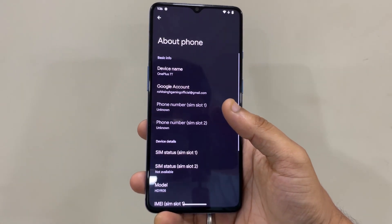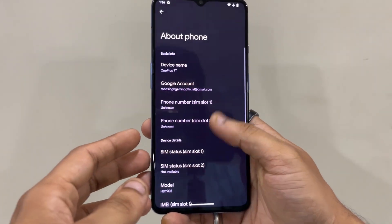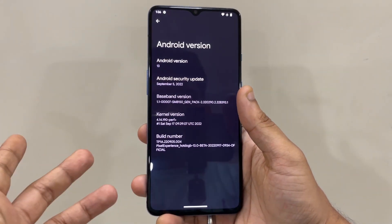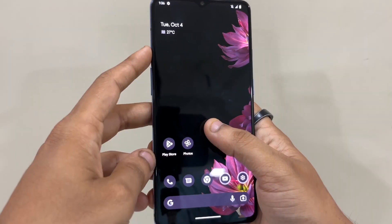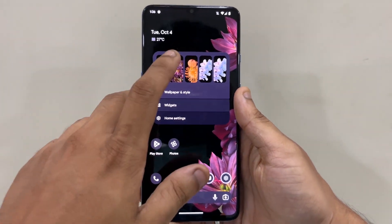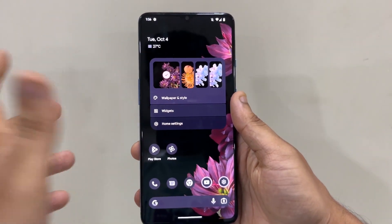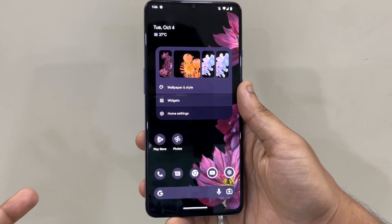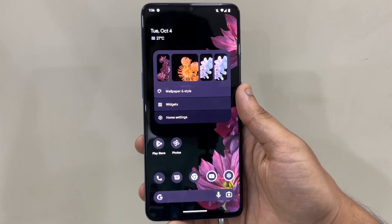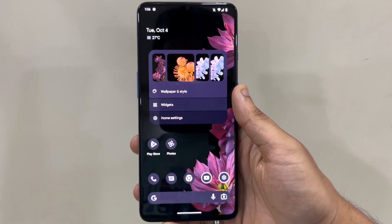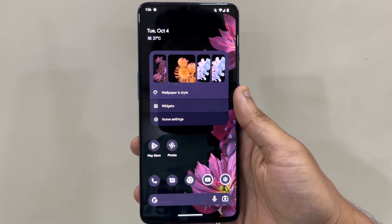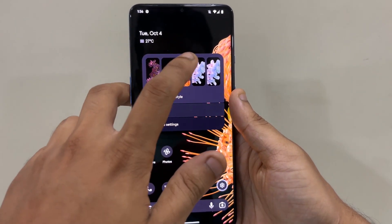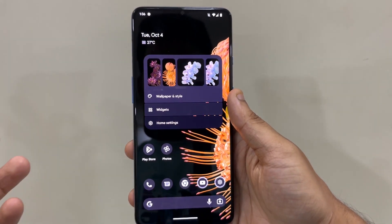I'll show you About Phone — going to Android version, you can see I'm running Android 13. You can also customize your wallpaper; it applies a gradient across the whole screen which gives a very nice aesthetic effect when you change the wallpaper.